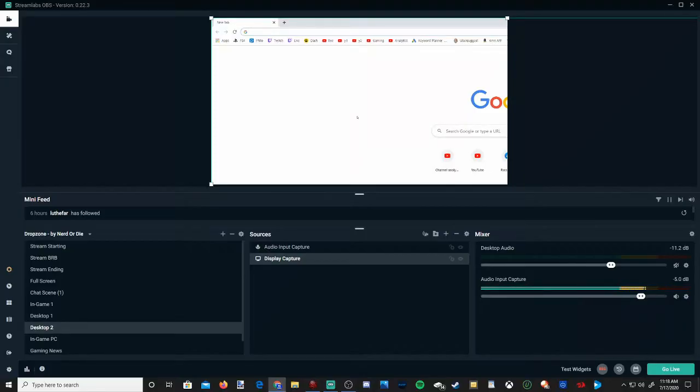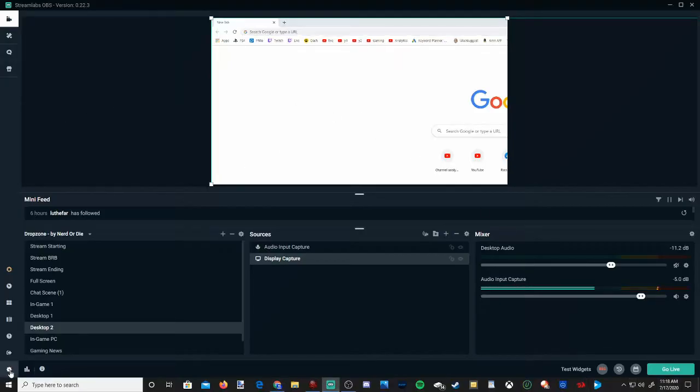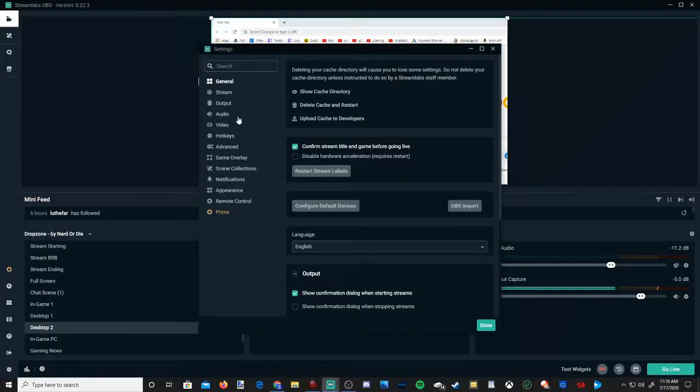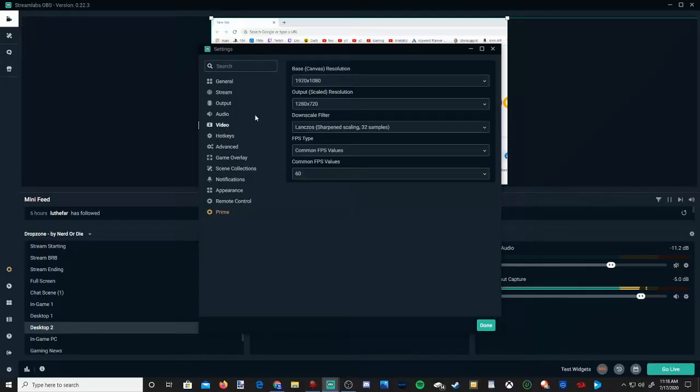It's too large because my base canvas size is 1920x1080p. If I go to settings and then down to video, you can see your base canvas size right here.